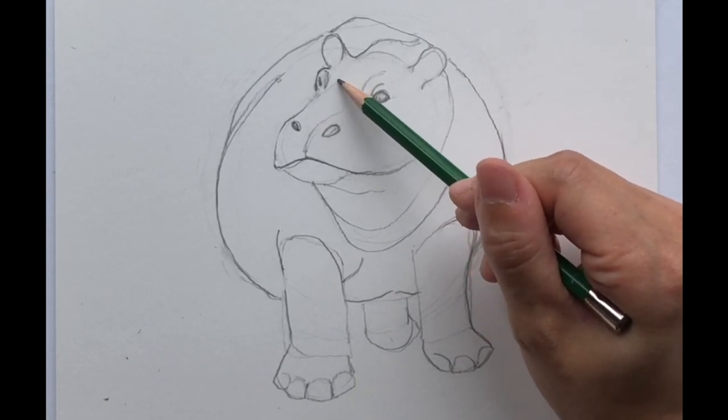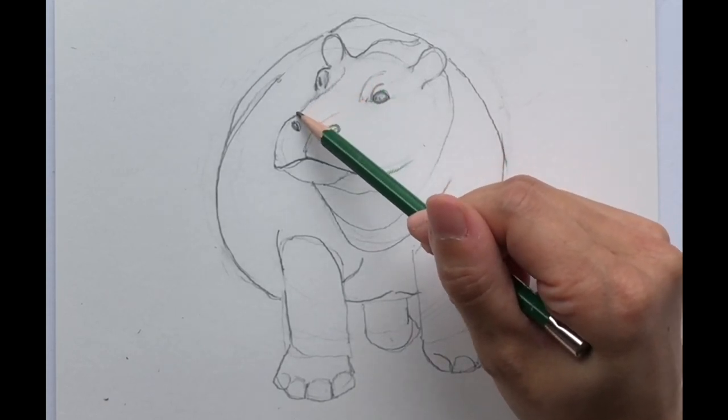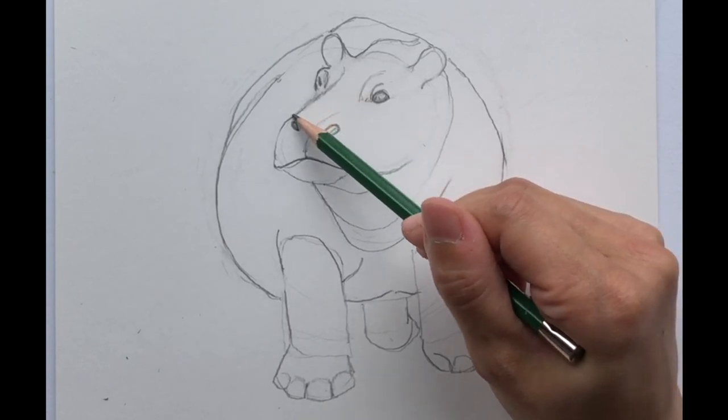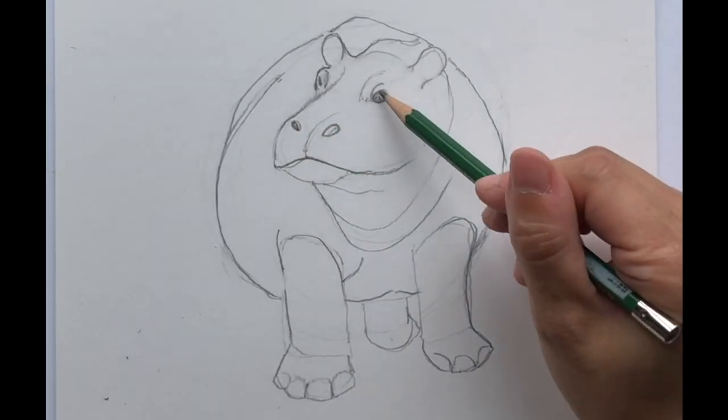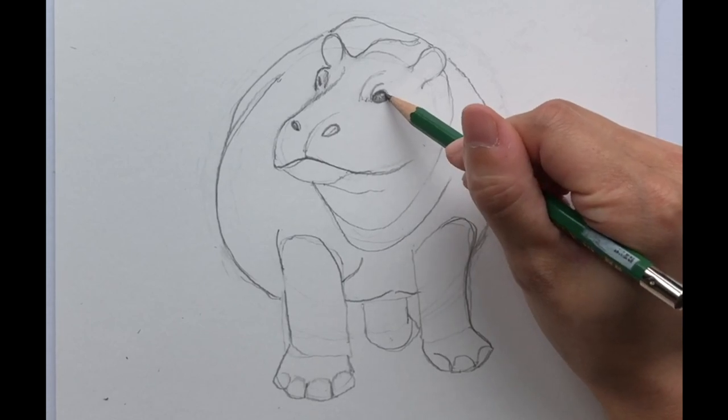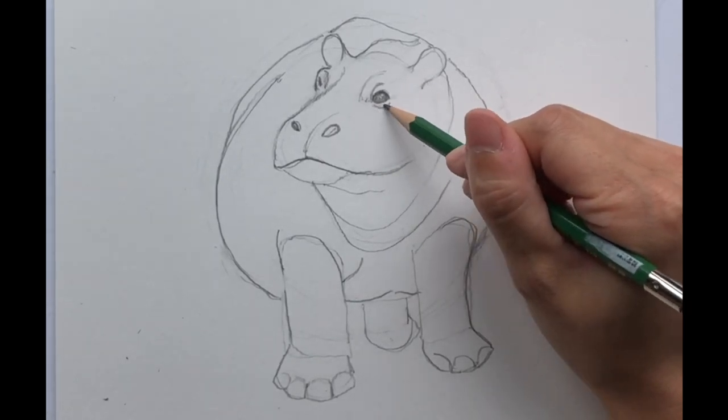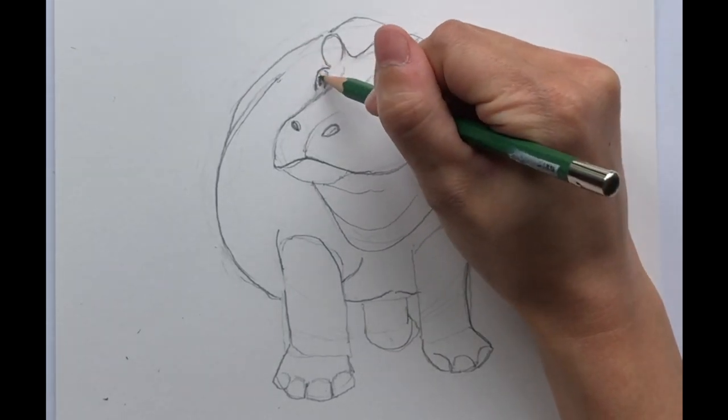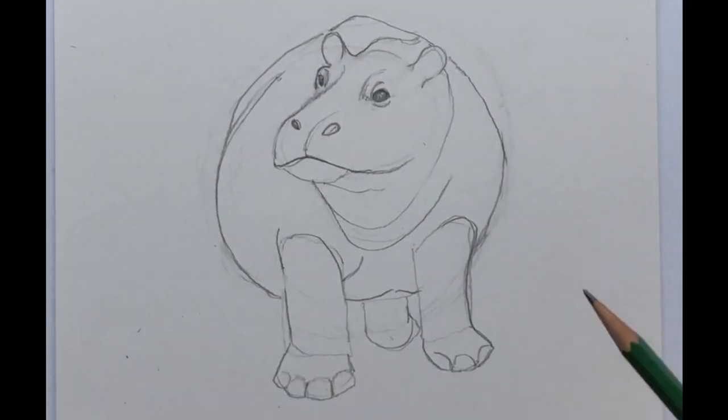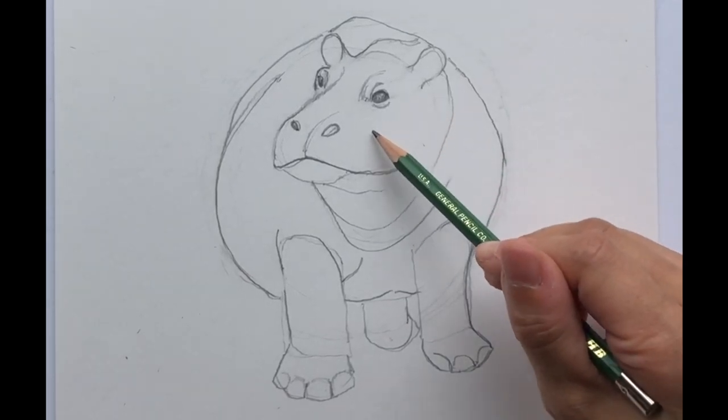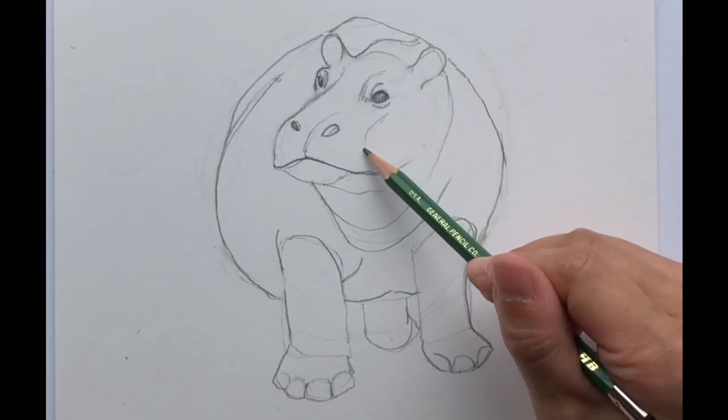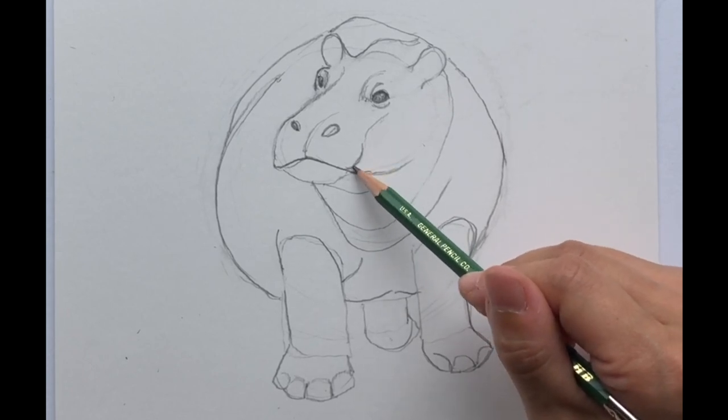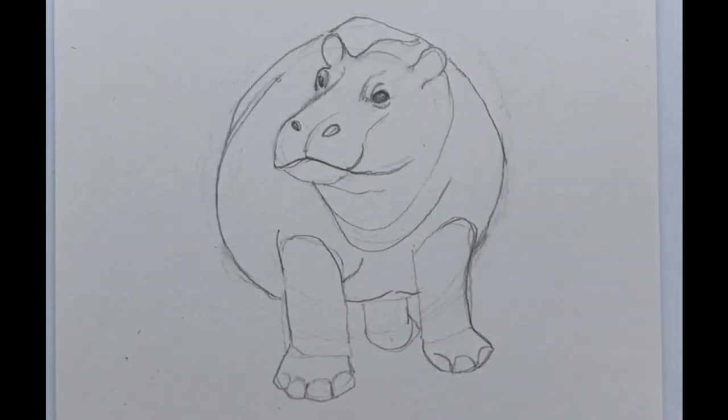Looks like her snout comes in a little bit more. So we have overall the general shape and then the hippo, they kind of have a like this part of their mouth.